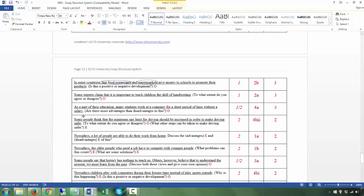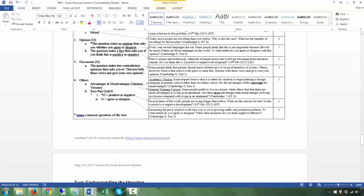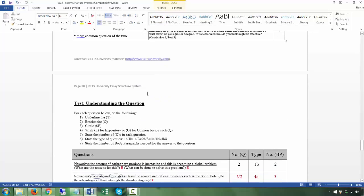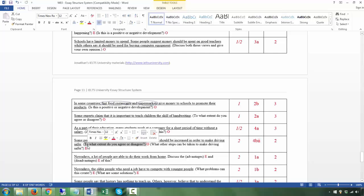Next: 'Some people think that the minimum age limit for driving should be increased in order to make driving safer' — T. 'To what extent do you agree or disagree?' — Q1 (opinion). 'What other steps can be taken to make driving safer?' — Q2 (expository). So there are two questions. This is category 4b, subtype 2 — 'to what extent do you agree or disagree' is the opinion part. Two body paragraphs: one addressing each question.